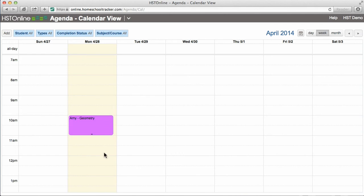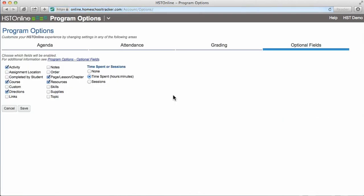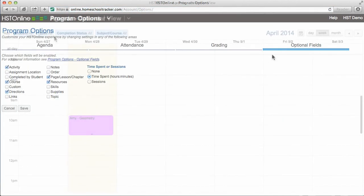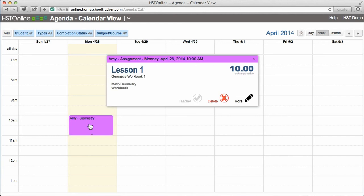There are a number of optional assignment fields available that are turned off by default. You can access these by clicking on Program Options in the menu and selecting Optional Fields. If the assignment is no longer necessary, you can easily delete it.